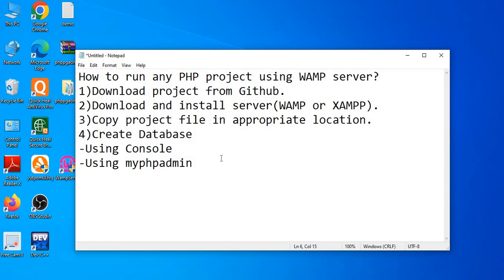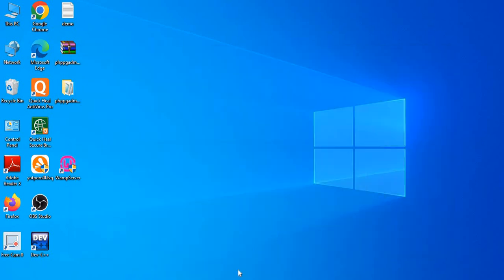So the first step is done — the project is downloaded. Then we have installed the WAMP server. Now the third step is to copy the project file to the appropriate location. Let's do that now.